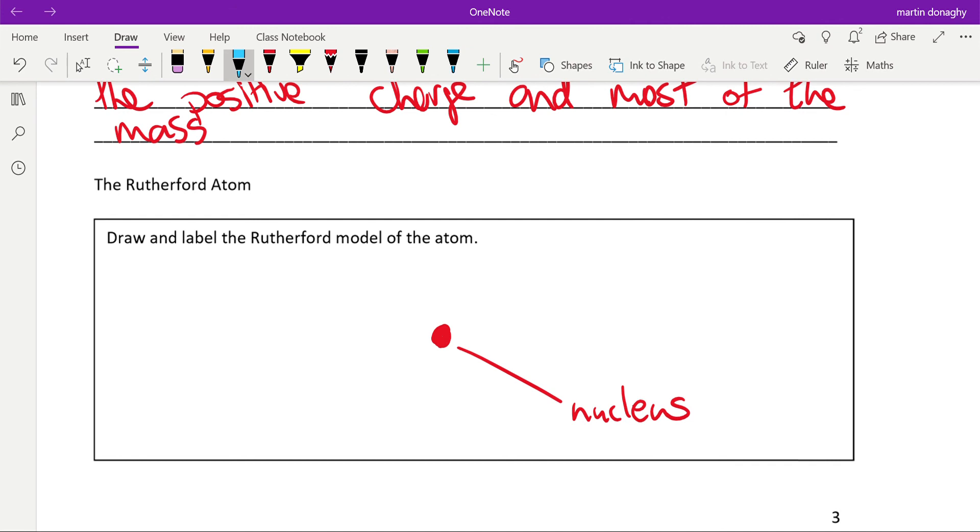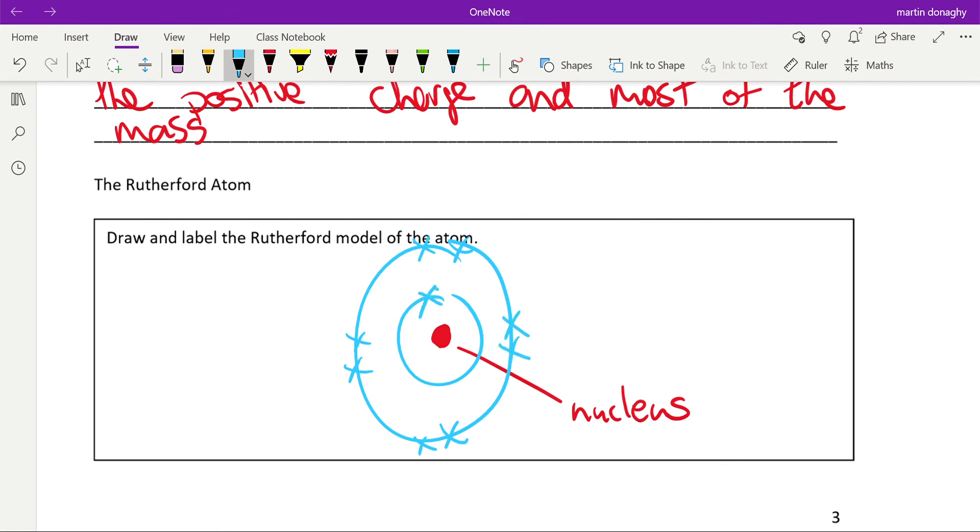And then we have our electrons, which we just draw as x's—you don't have to worry too much about them in physics—in shells around the outside of that.